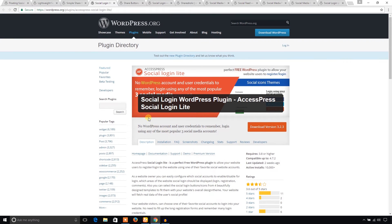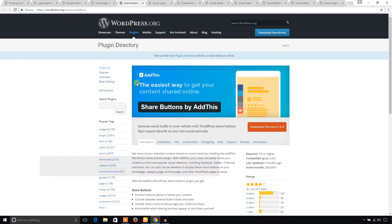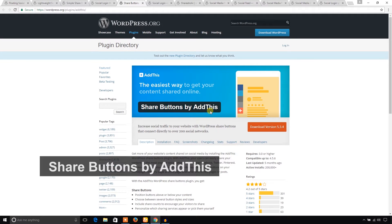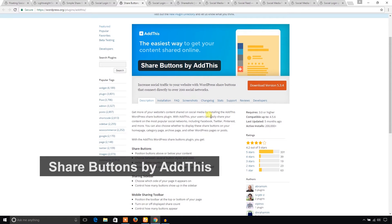Another one I would like to show you is Share Button by AddThis. This plugin is also very popular. As you can see, it has 300 and something five-star ratings.